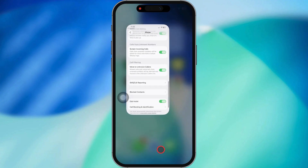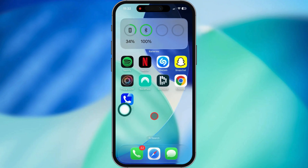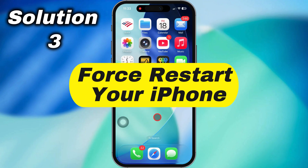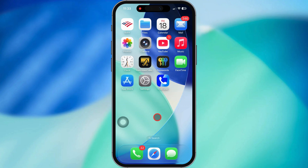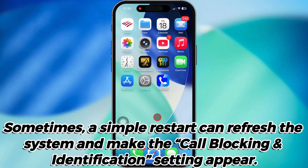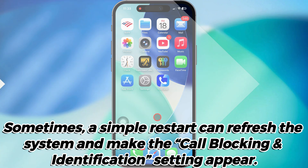Still no luck? Don't worry, we got more moves. Try force restarting your iPhone. Once you've reinstalled the app, give your iPhone a quick restart. Sometimes your system just needs a little refresh, and that Call Blocking and Identification setting might show up.